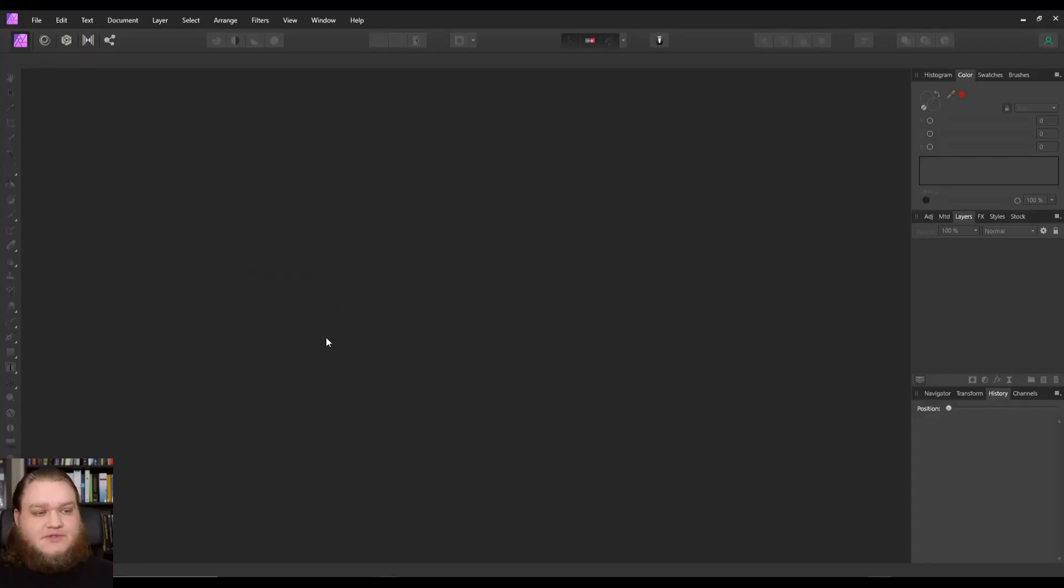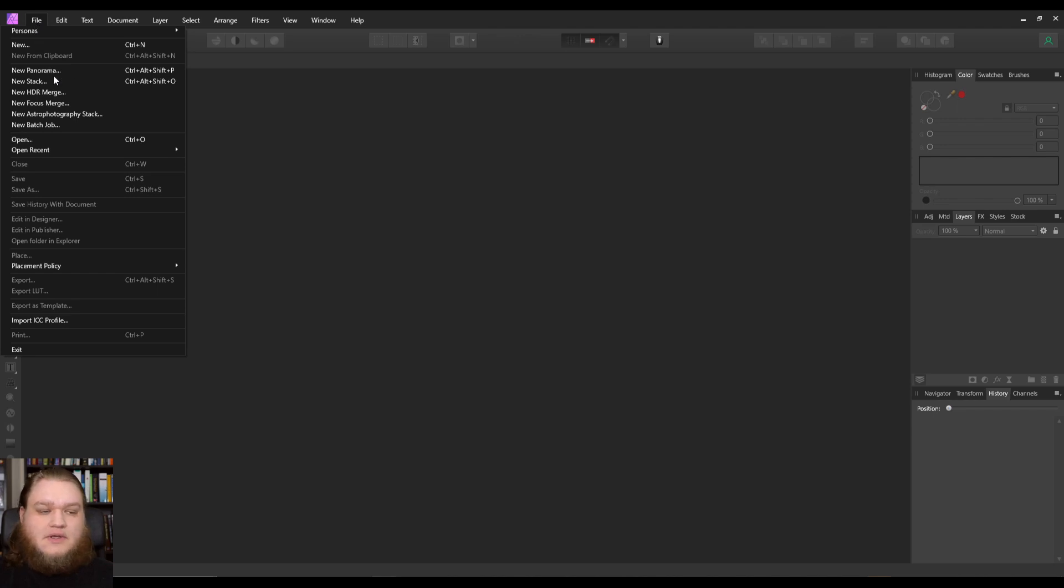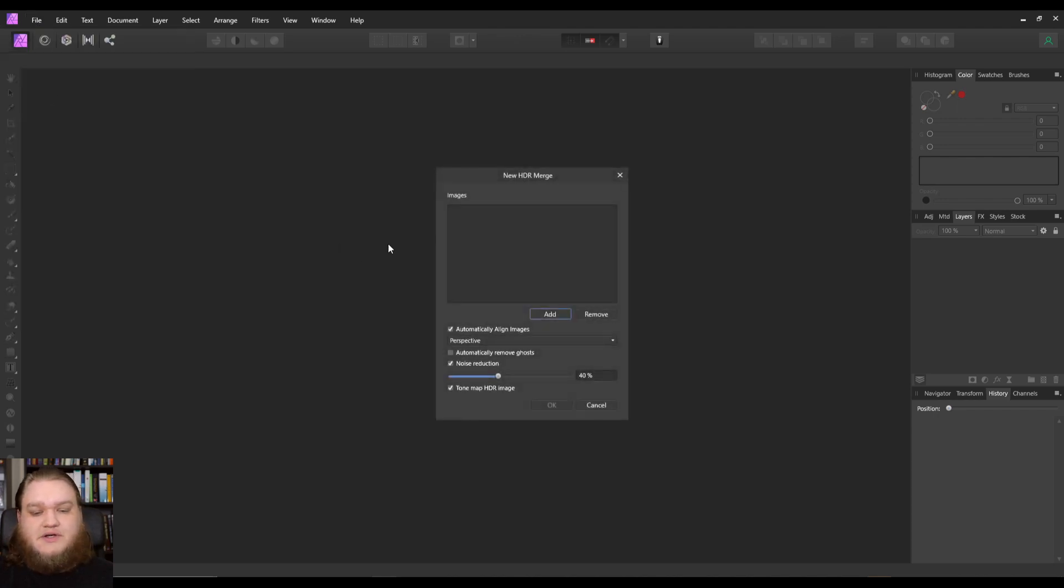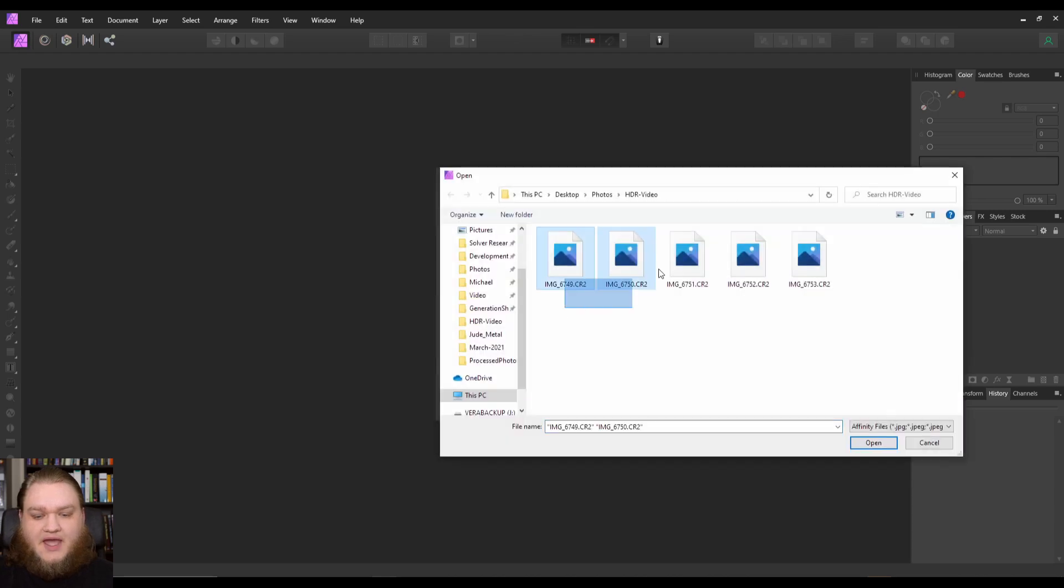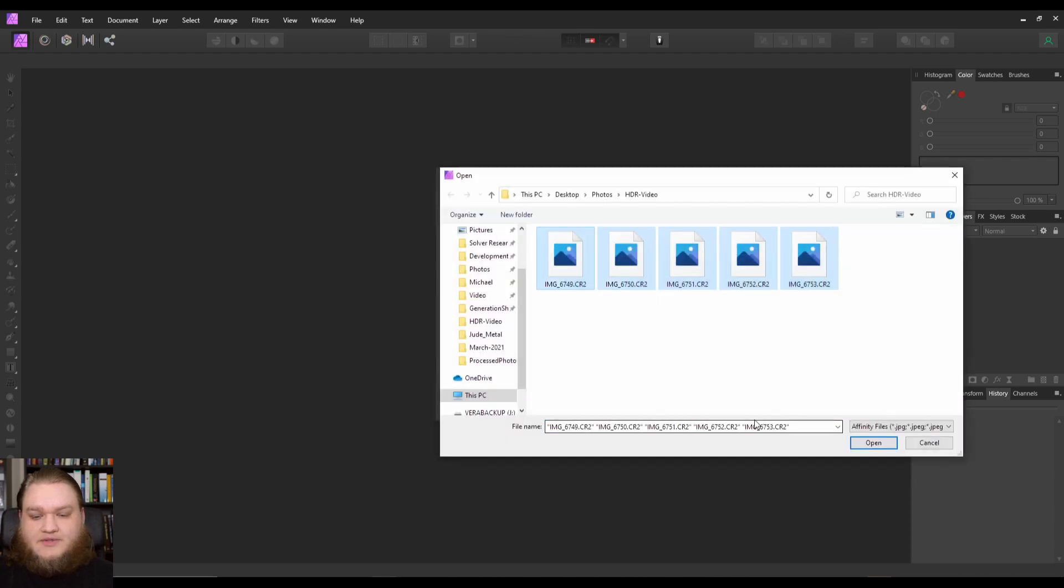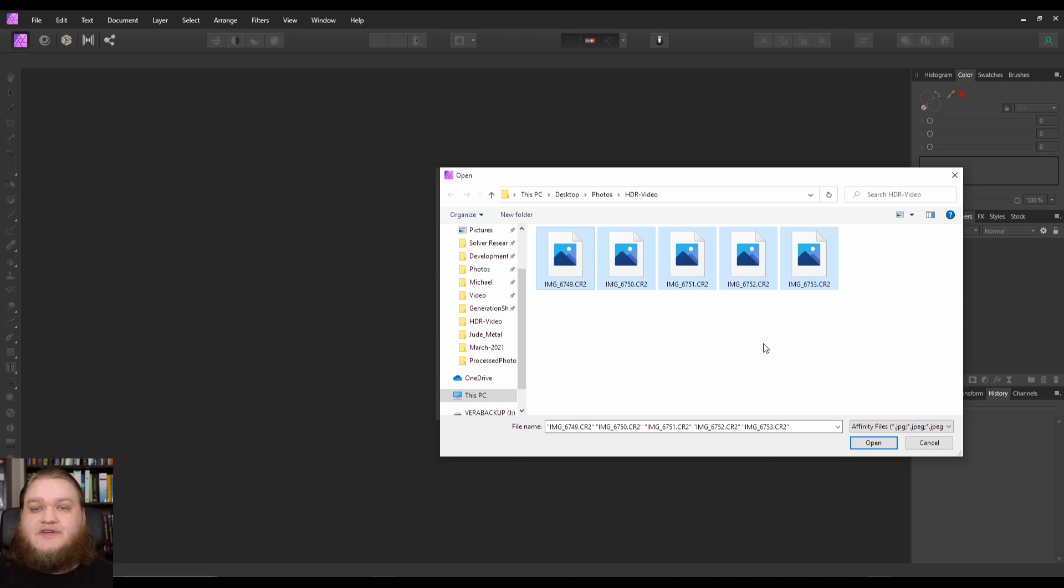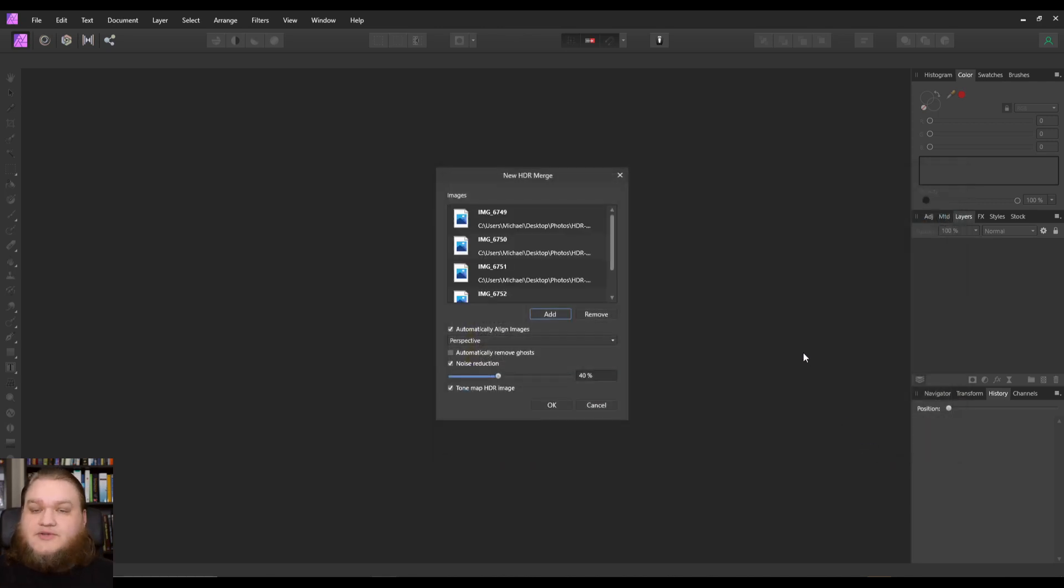So the first step once we get into Affinity Photo is to go to File, and then New HDR Merge. We'll get this little dialog box. We're going to go ahead and add all of our images. These are all of the same subject shot on a tripod, just at different exposures. I will also note that they're all raw.